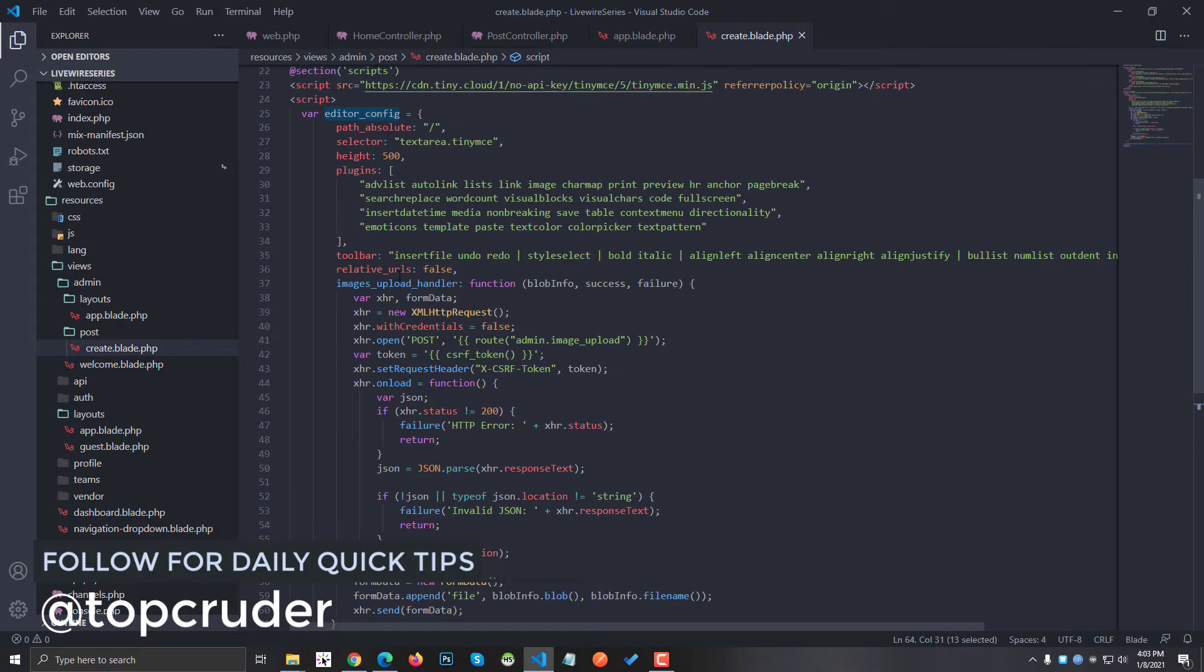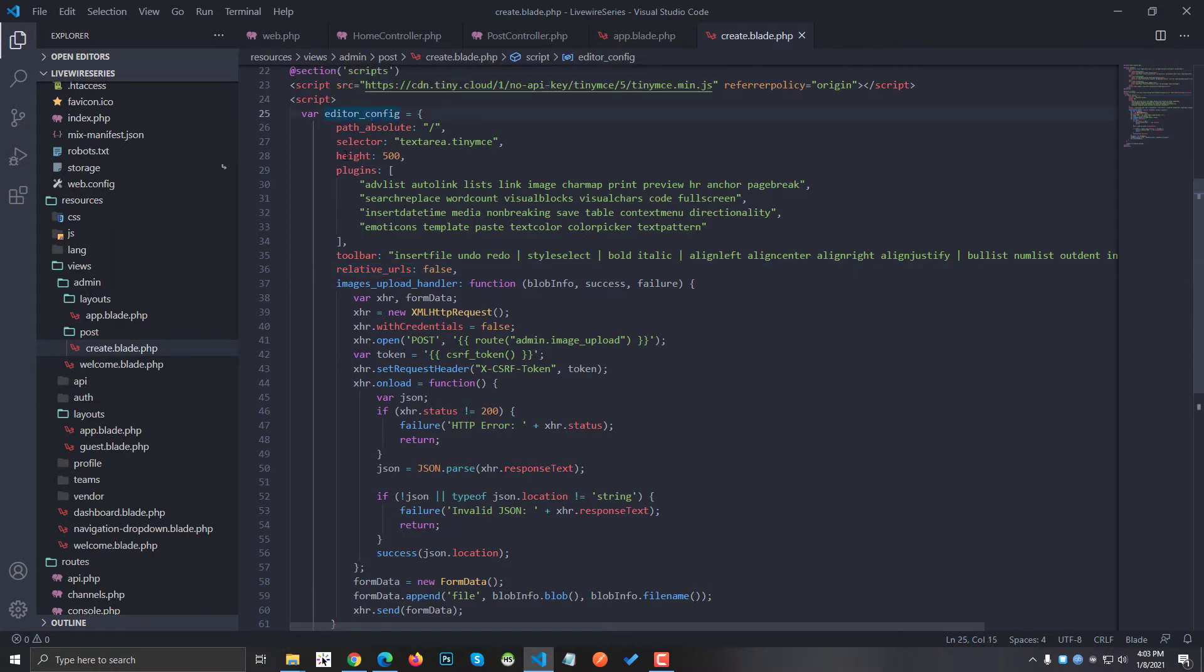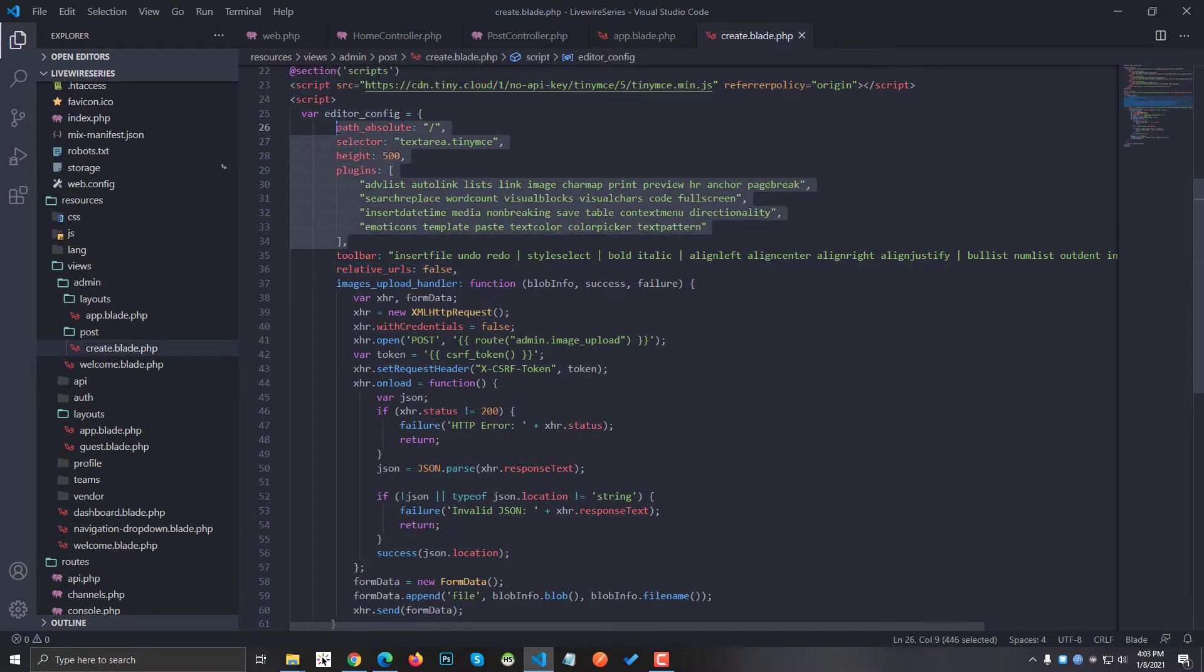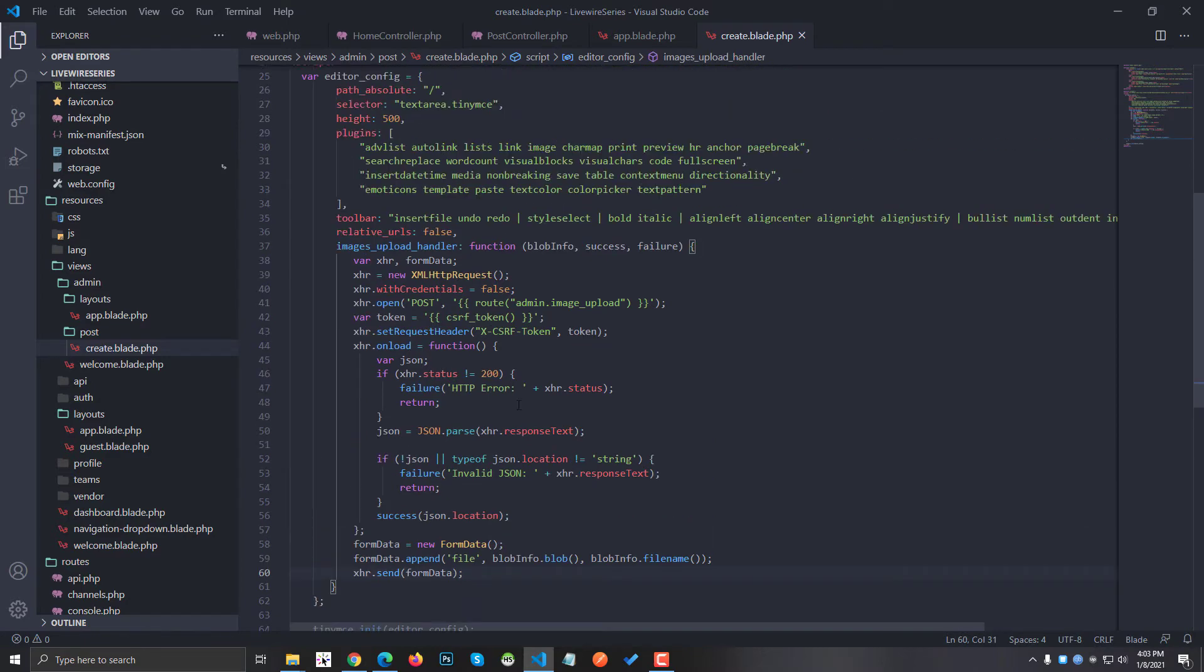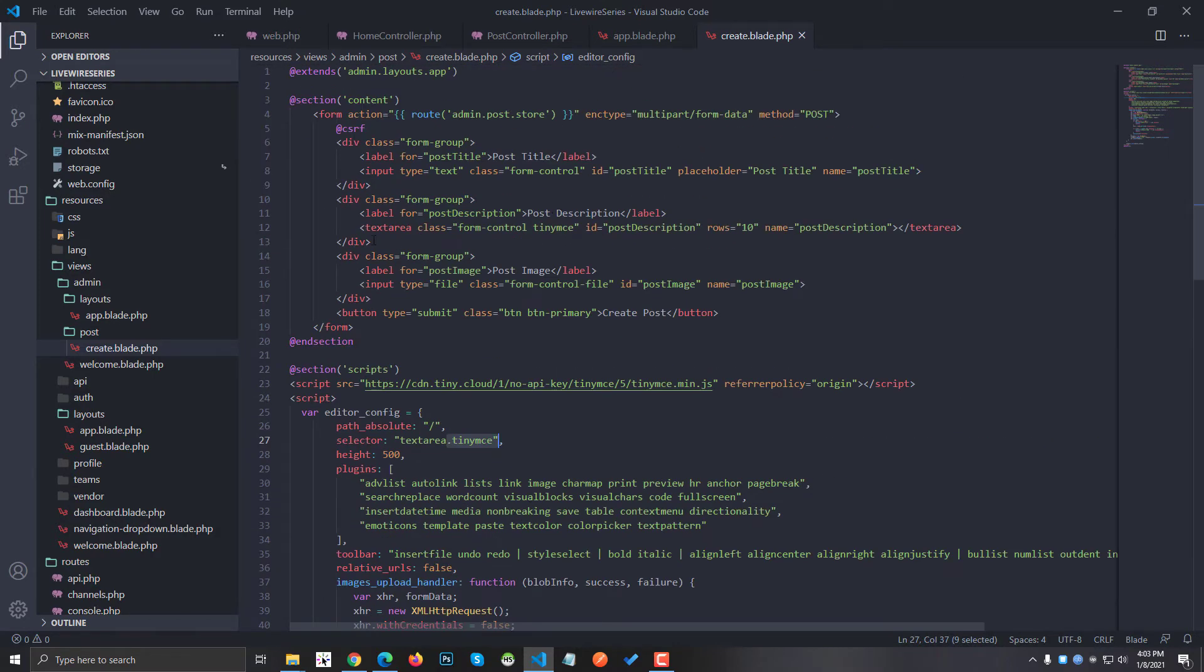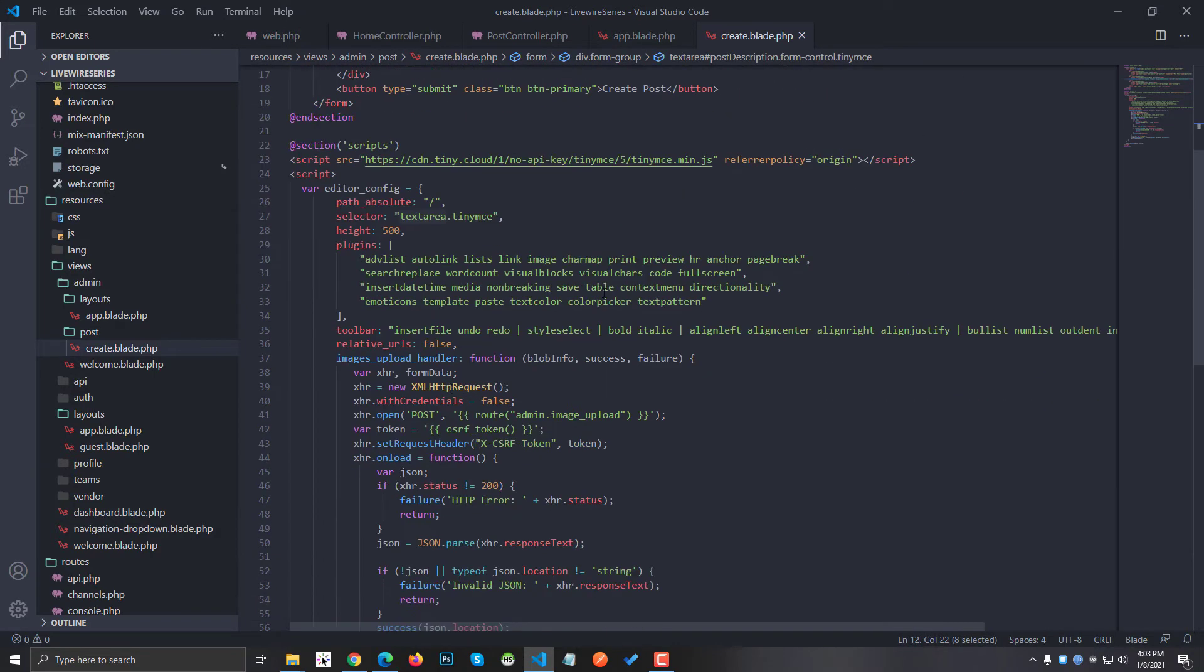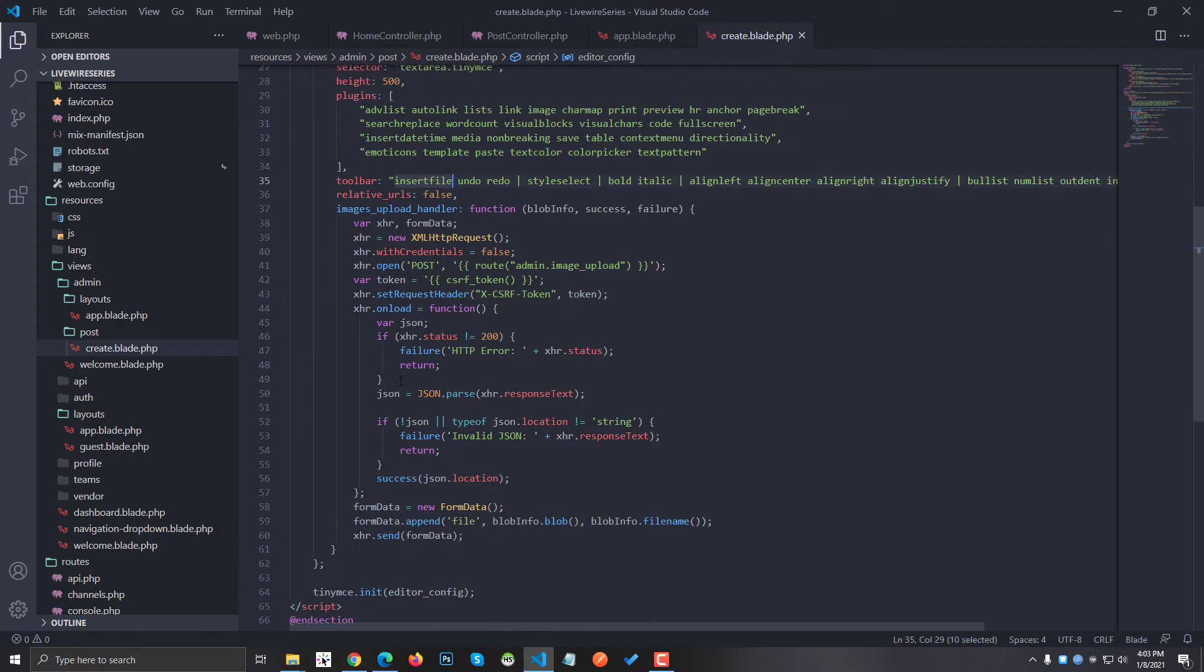This is the config I am using. If you want me to explain all of this, let me know in the comments. I think this config has all the things you need. I'm using the selector as text area with the TinyMCE class, which is this text area. Here are all the plugins I'm using, here are all the toolbars, and this is for the image upload.